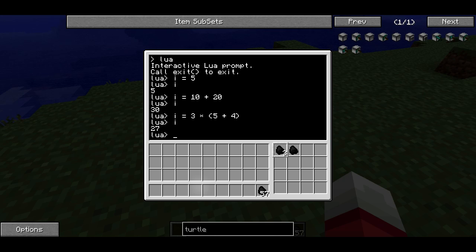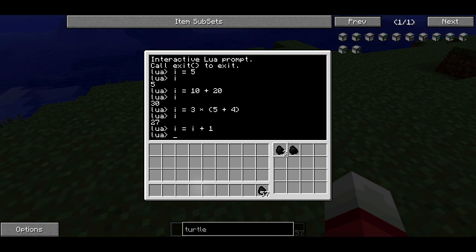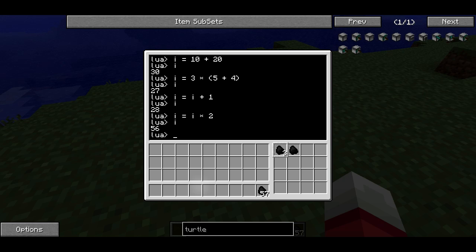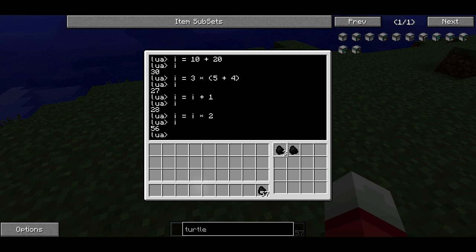There are a lot more complicated and more useful things you can do with variables. You can refer to variables on the right-hand side of the equality. So if I say i equals i plus 1, previously it was 27, now it's going to be 28. Or I could do i equals i times 2, and now it's going to be 56. I can refer to other variables — even the same variable — on the right-hand side of the expression, and it will work.